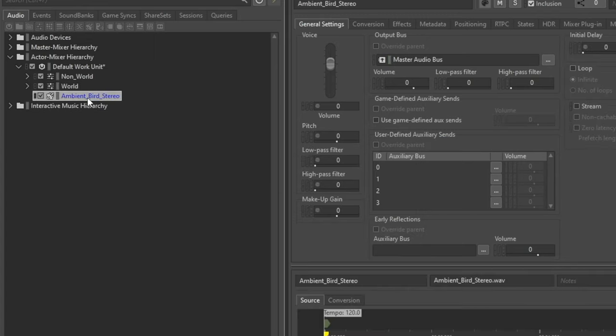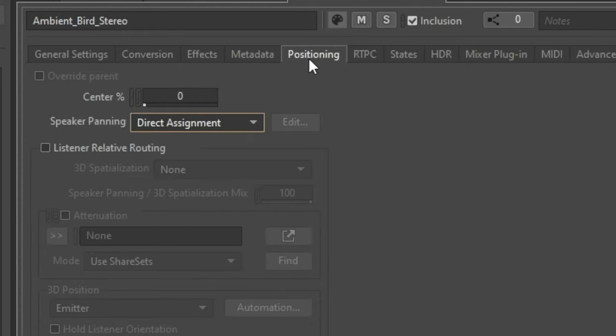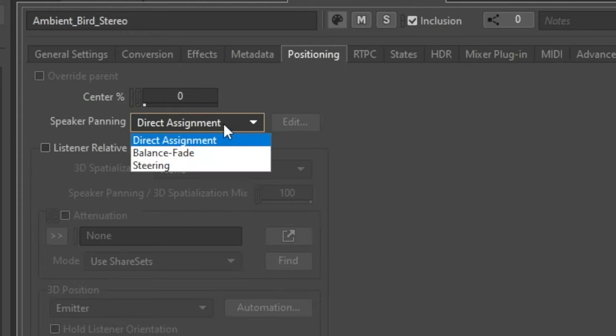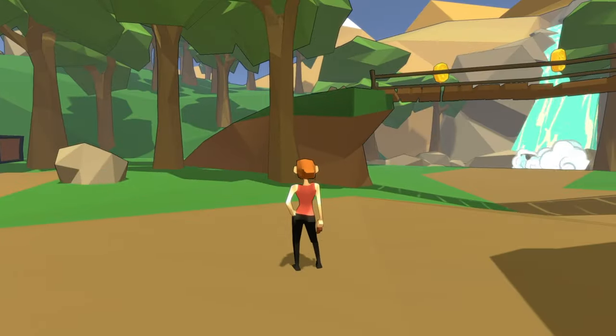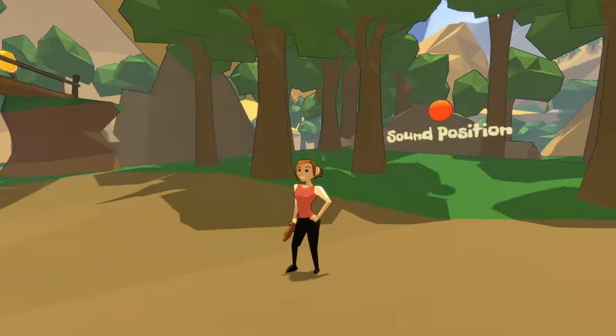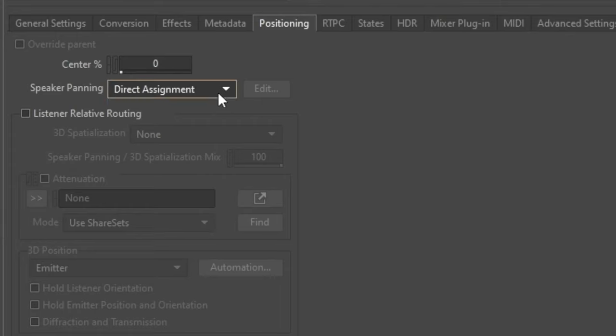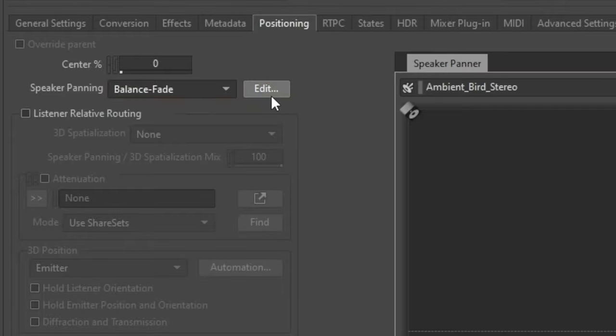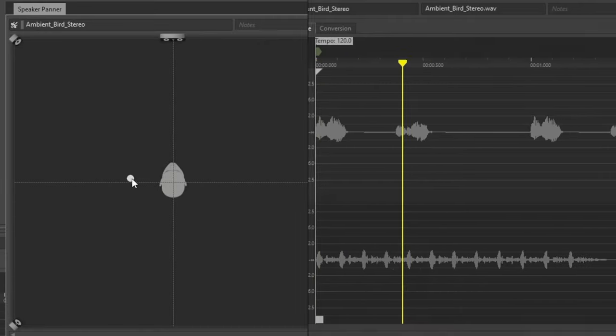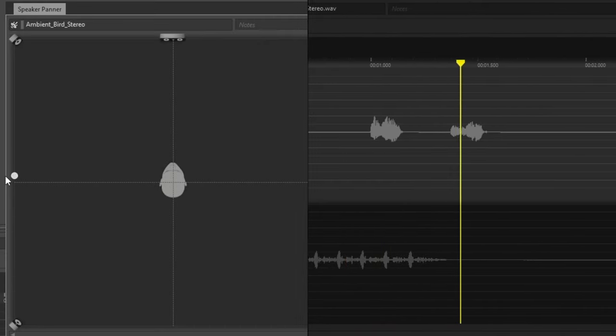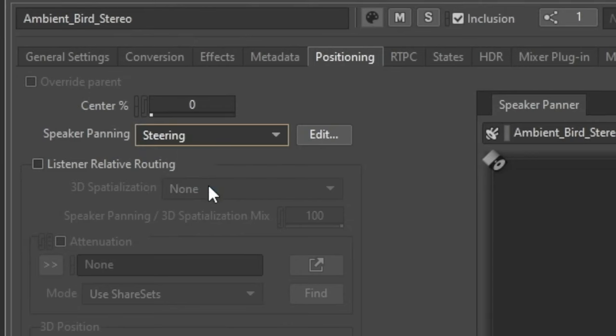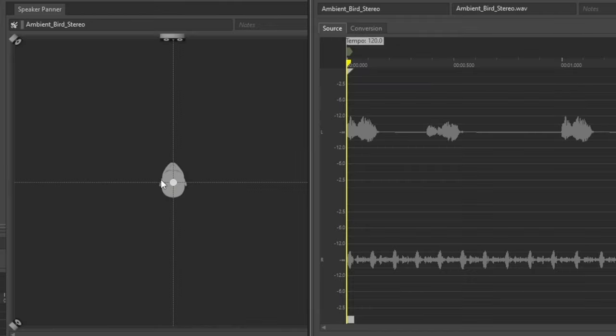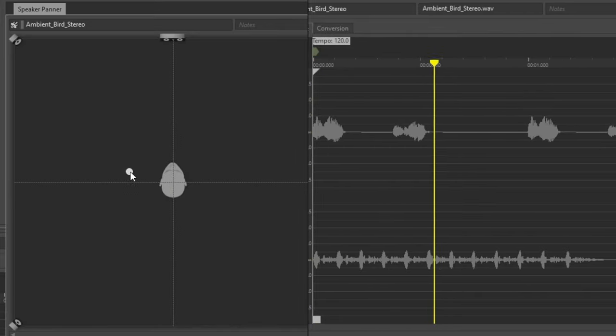After import, the default will be direct assignment, meaning no positioning is applied. But here we can use balance fade to focus on certain channels, or steer all channels into a certain direction.